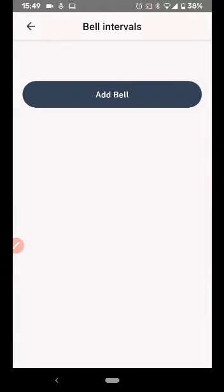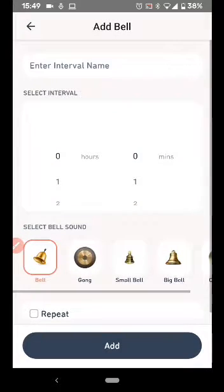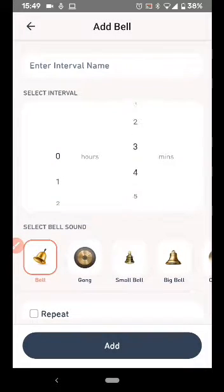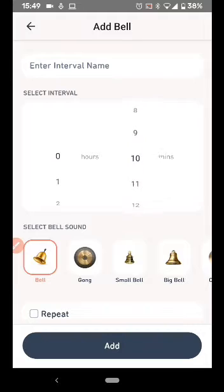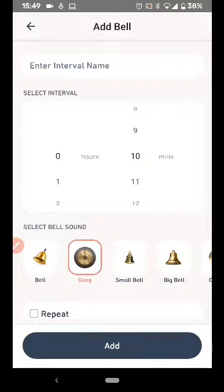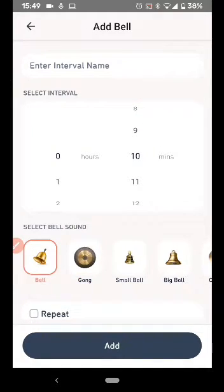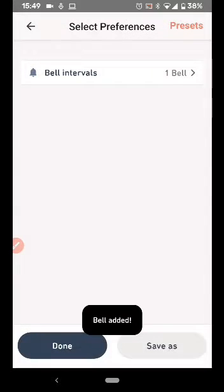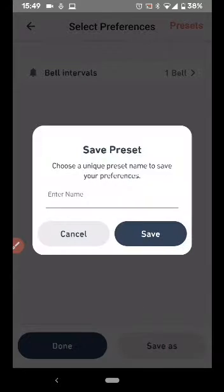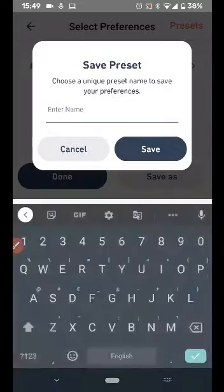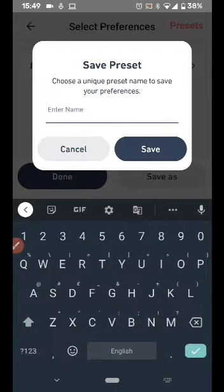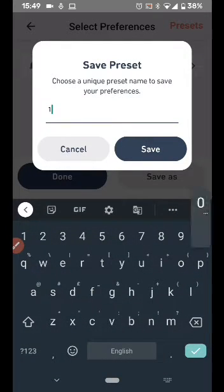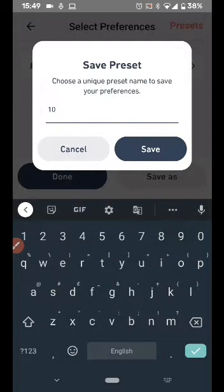Add Bell. If you want to do a 10-minute meditation, select 10 minutes, choose the bell of your choice, and say Add. Come back and click Save As, and save the given name for the preset as 10 Minutes, for example.